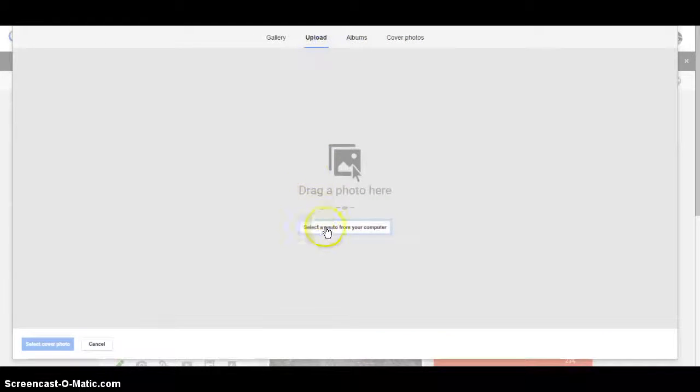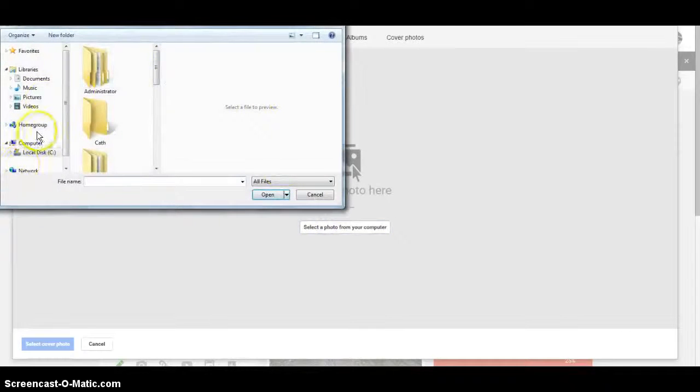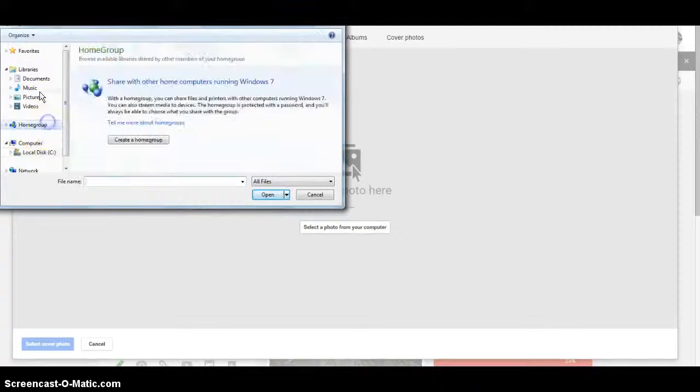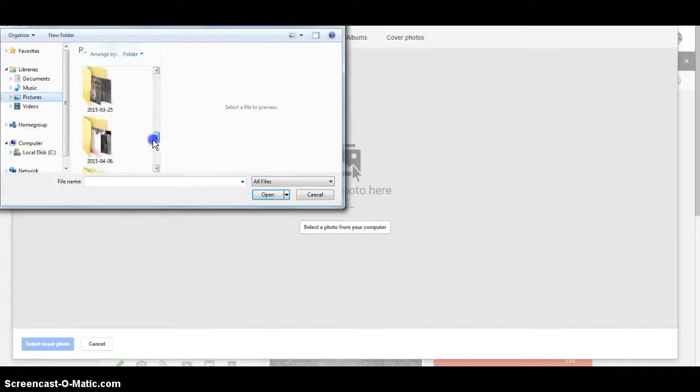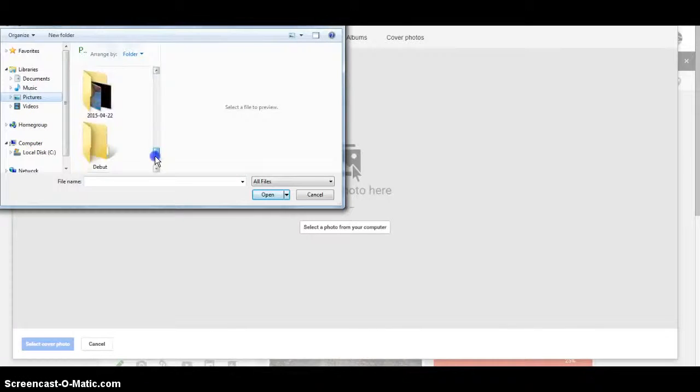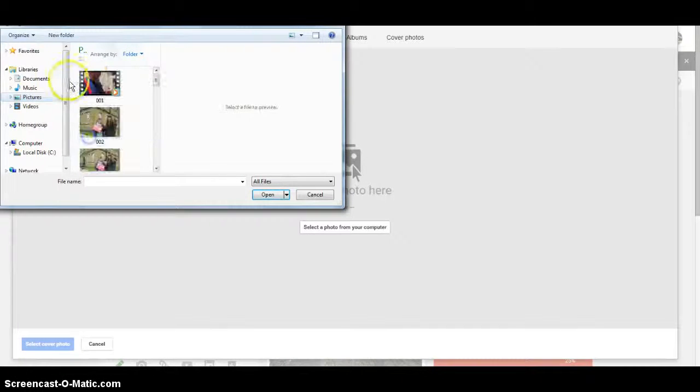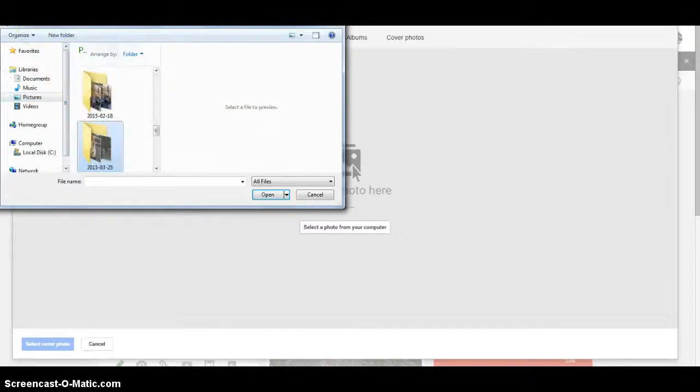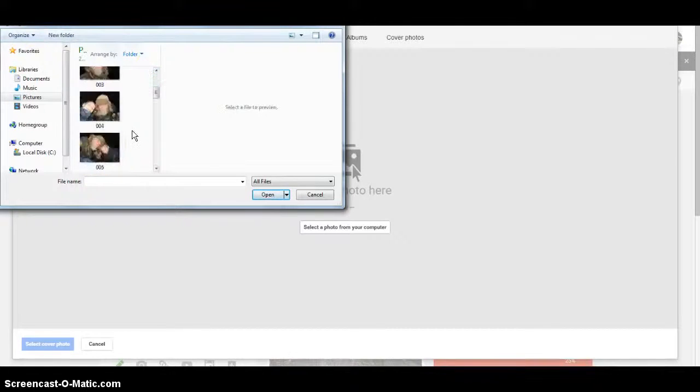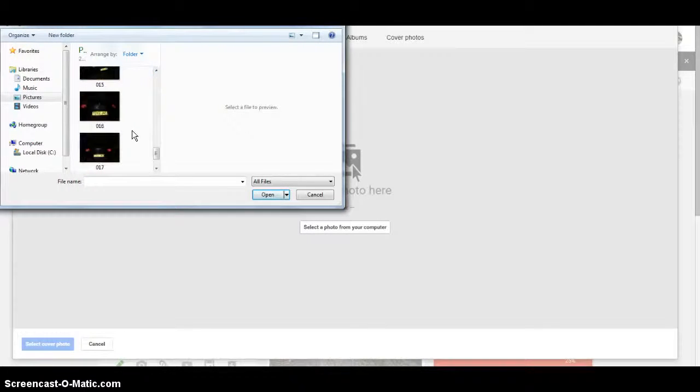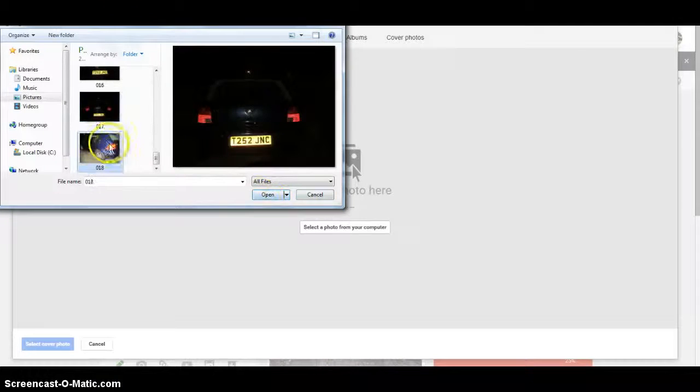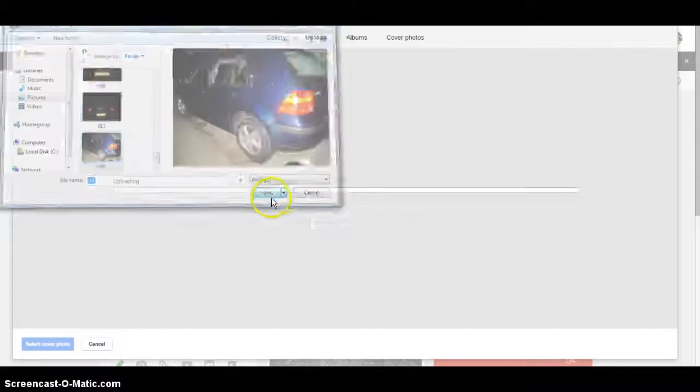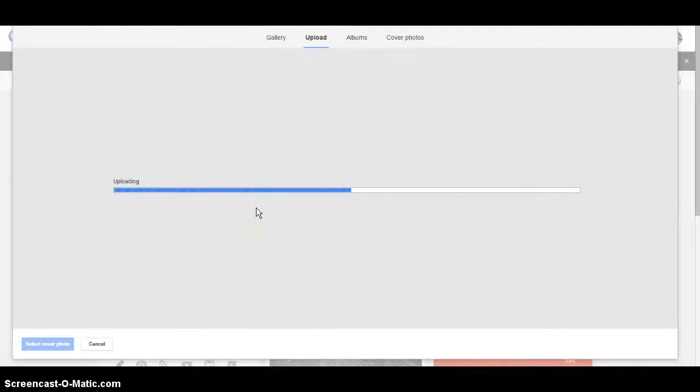So for instance, I'm just going to upload something. What can I upload? Hold on, I know. Where is it? I can upload one of a car.